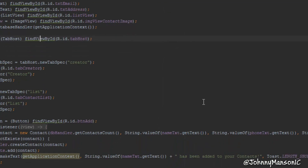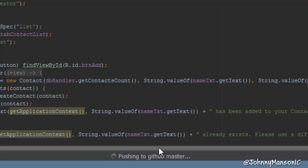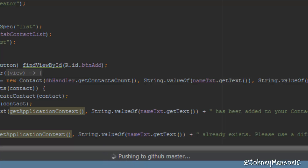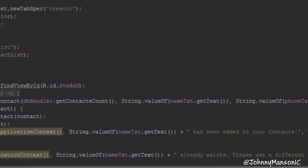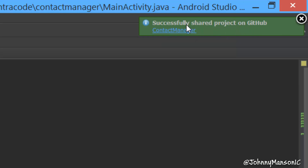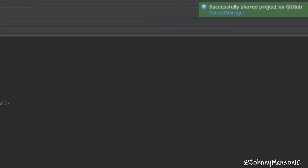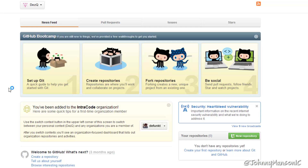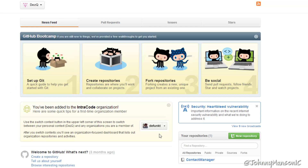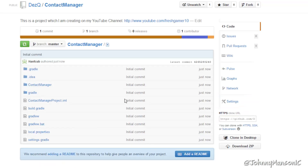This is the initial commit. You can see it's pushing to GitHub and that takes a little while, but it shouldn't take too long — it's quite a fast process. Once done, it says 'Successfully shared project on GitHub.' If you go to GitHub and refresh the page, you should see your repository right there. And now we have the Contact Manager repository with all the files listed.